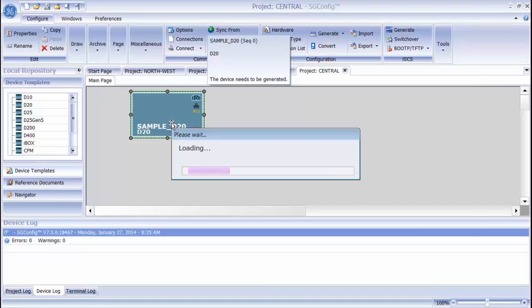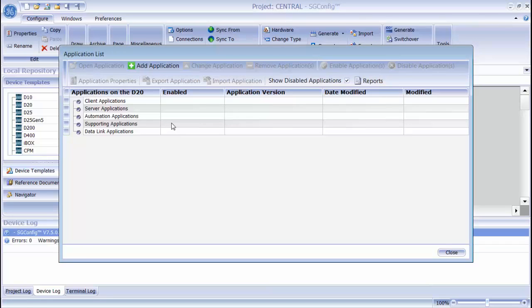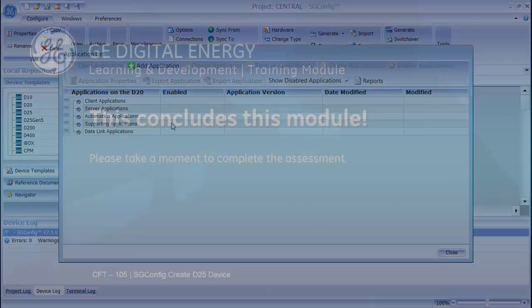All the applications on the device are listed under the functional headings. For more information on Application List, please refer to the Application List screencast.